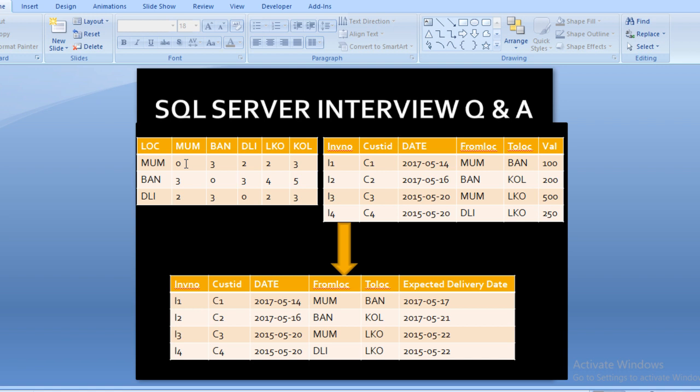The second table contains invoice information: invoice number, customer ID, date, from location, and to location. In the output, we want to calculate the expected delivery date using the location table. However, we cannot apply a JOIN between these two tables because the location table is not in normalized form. We need to rotate its columns into rows to normalize it.